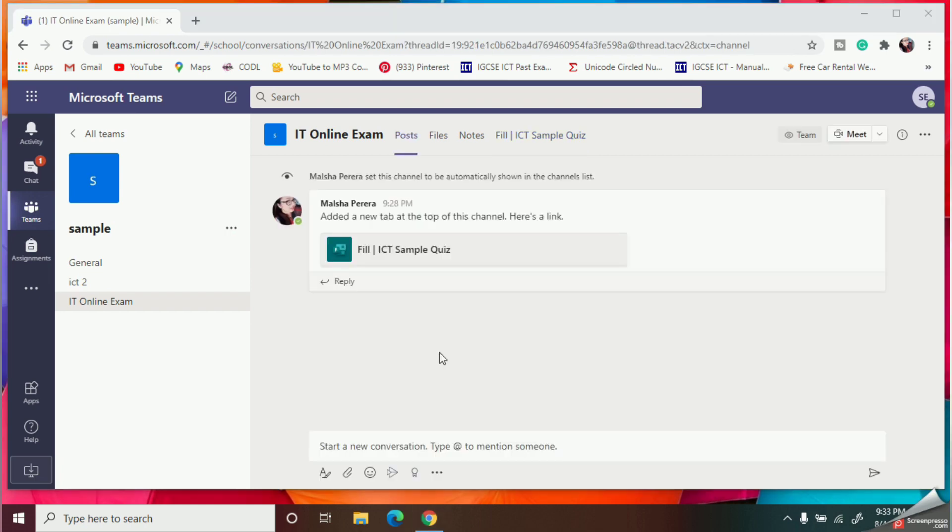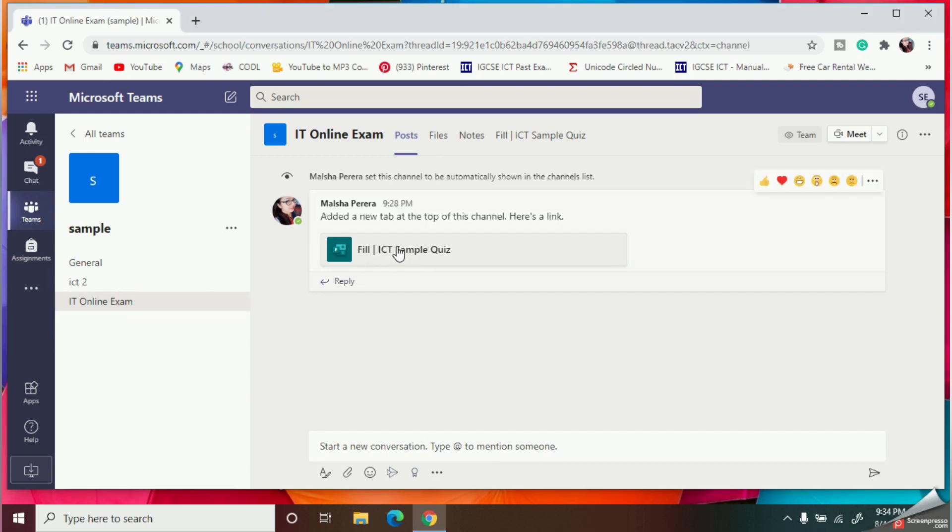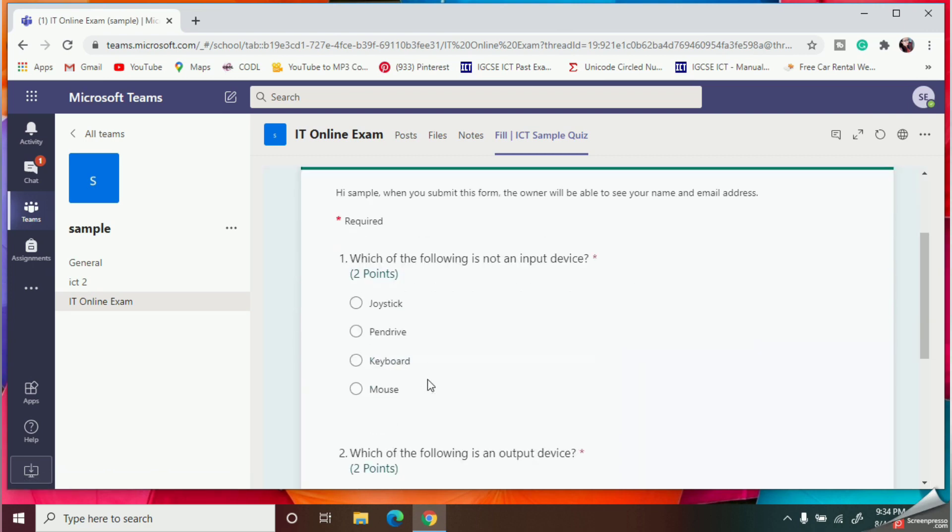So now the time has come to complete my quiz, so I will click on my quiz and now I will open it and I am going to start to do my exam paper.